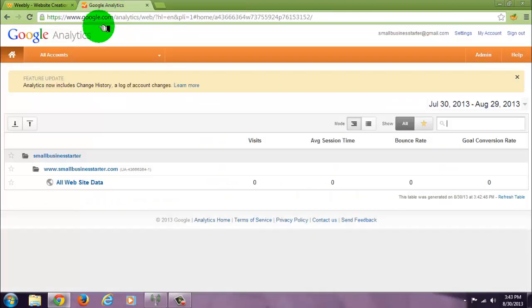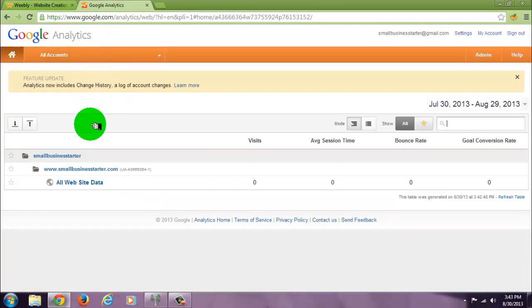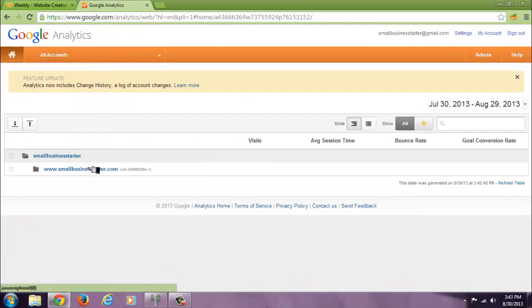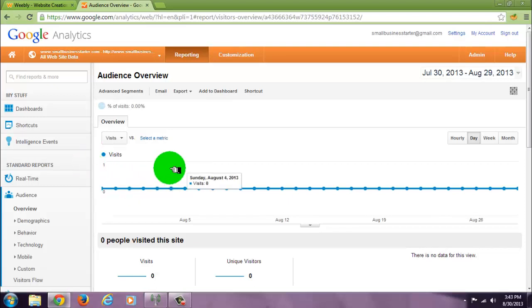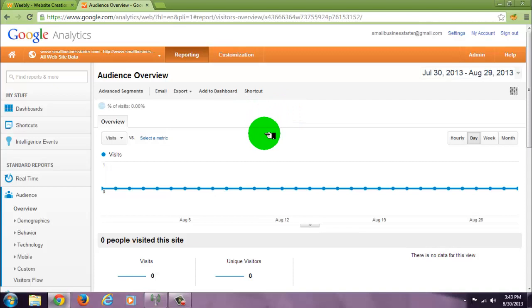To track your website, you would sign in to your account, click on your site, and it brings you here to your dashboard, your account overview. It doesn't go into effect right when you create an account. I would give it two or three days until you start seeing the visits show up here.